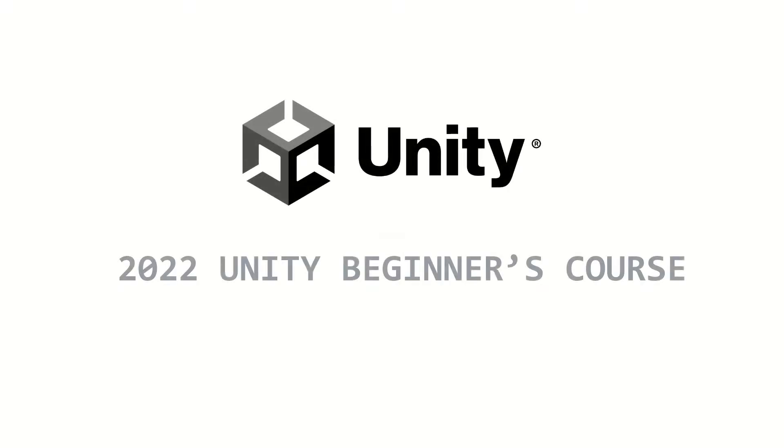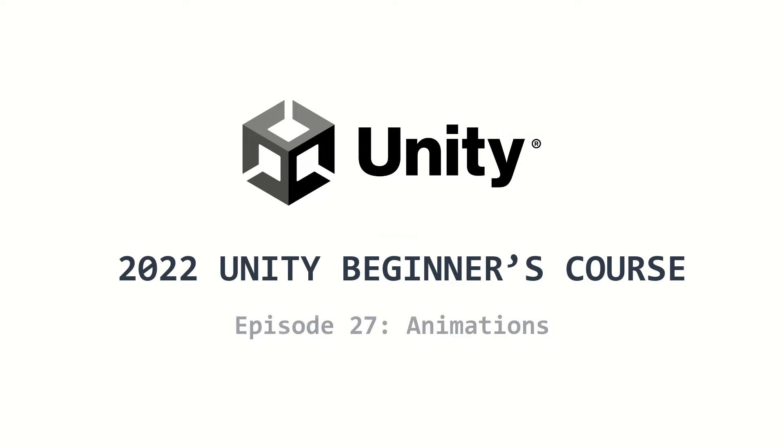Welcome to the 2022 Unity Beginners course. This is episode 27, and I will talk about animations.